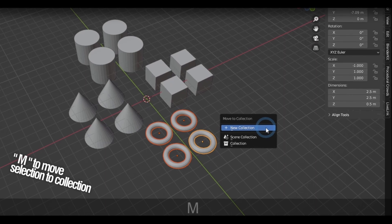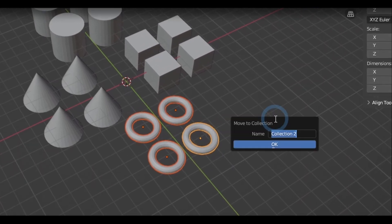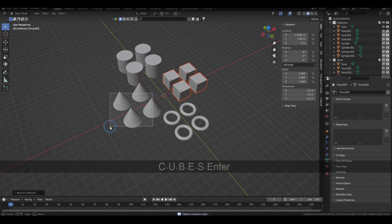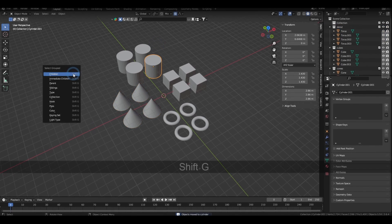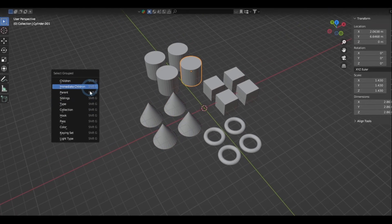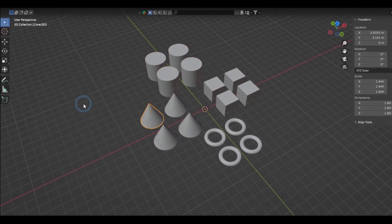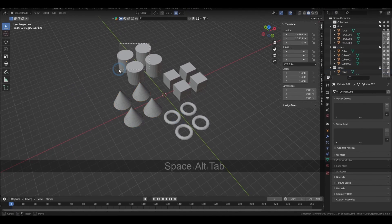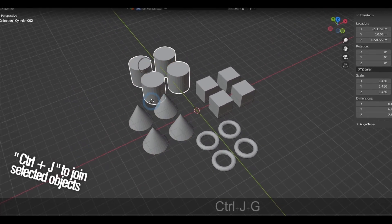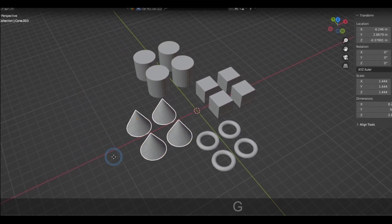Pressing M will allow you to move the selection to a collection and even make a new one. You can select the objects with the same collection by holding down Shift and G. This lets you select objects with the same grouping. You can join objects by selecting them then holding Control-J. This only works for similar object types.